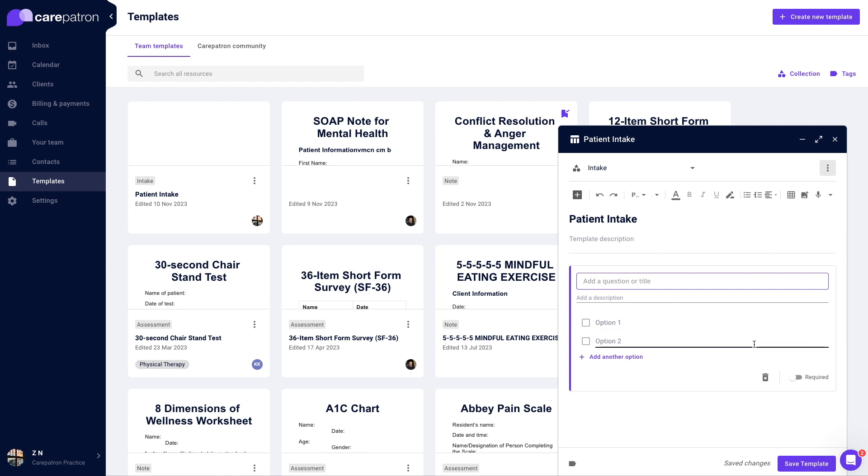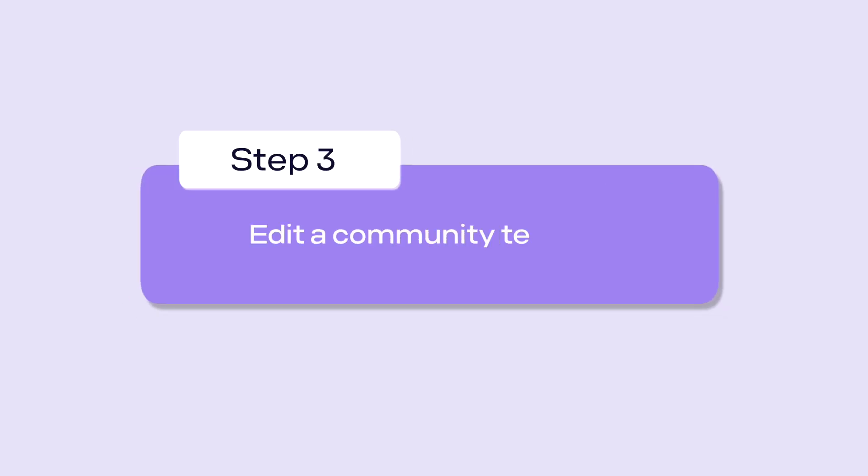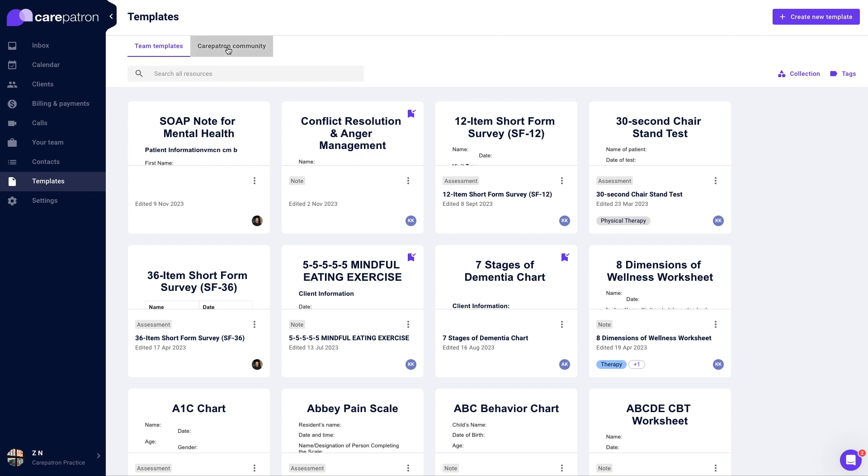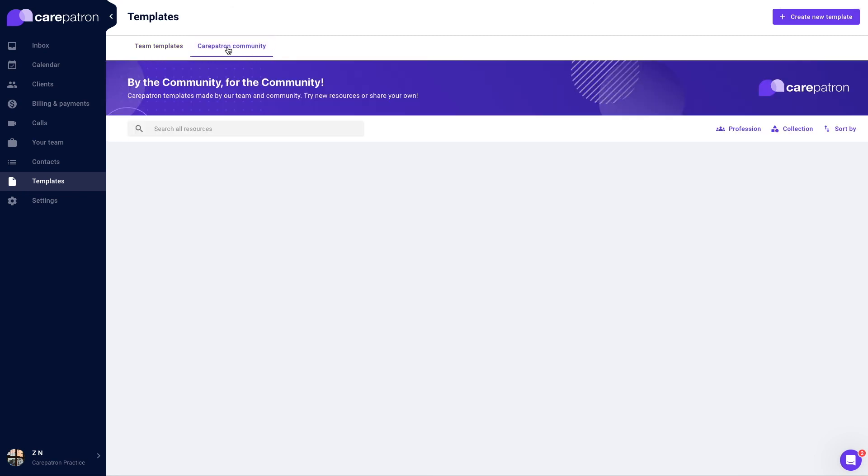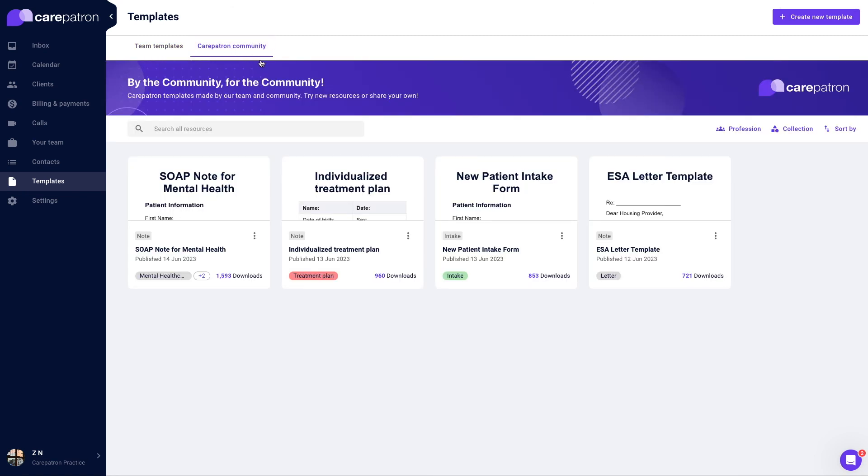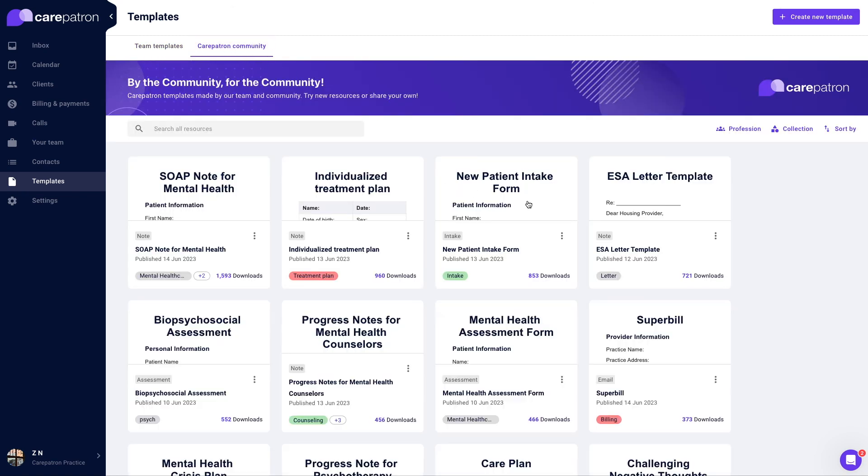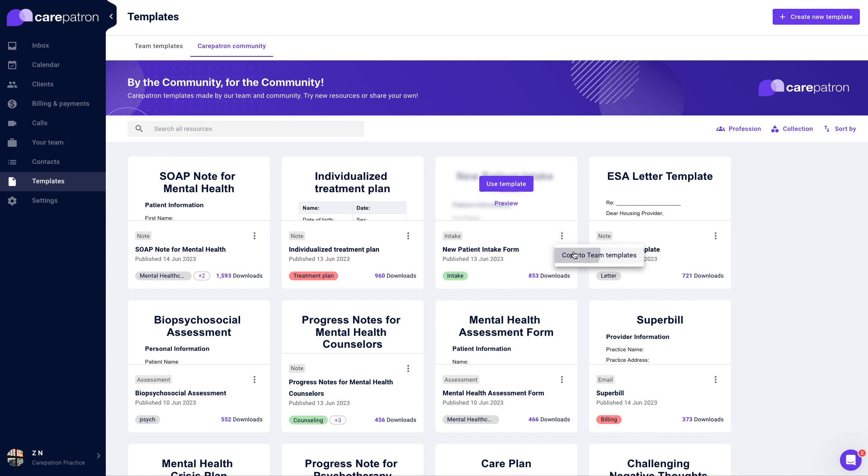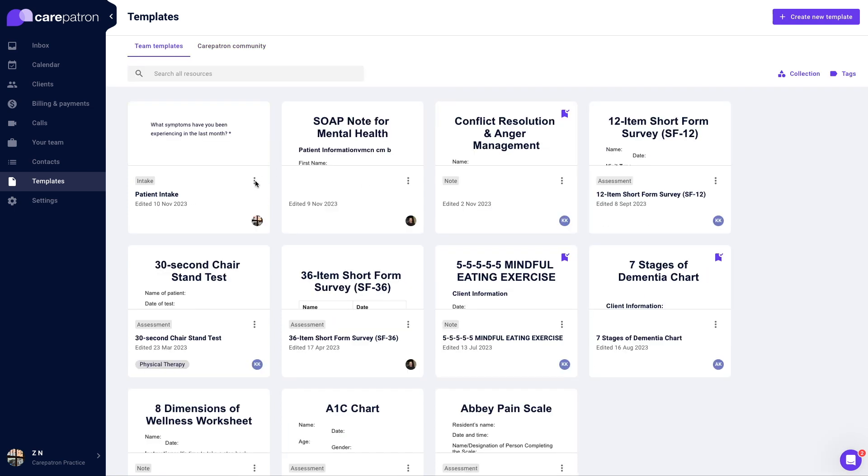To edit a community template, navigate to the templates page and go to the community library tab. Select the overflow icon on a community template you would like to edit. Select copy to team templates.